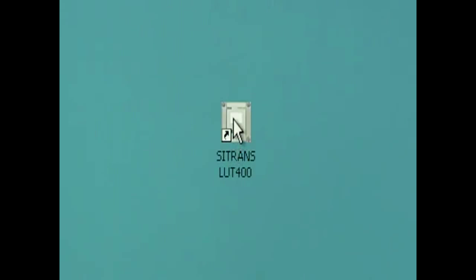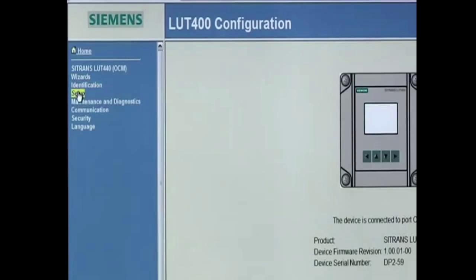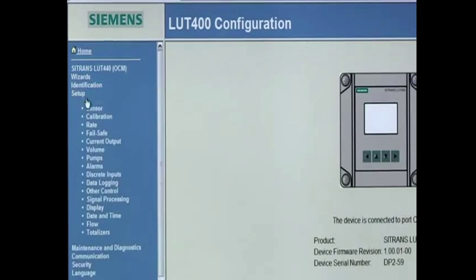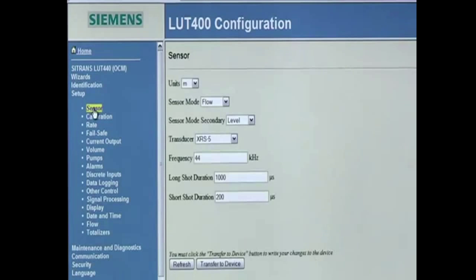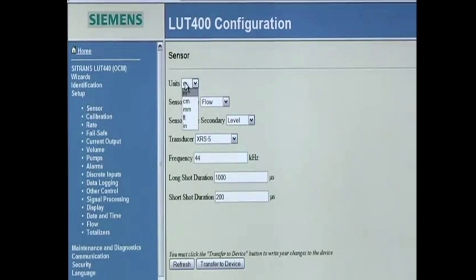Double-click on the Siemens SITRANS LUT400 icon. The browser window displays the parameter menu list on the left and the parameter values in the main window.